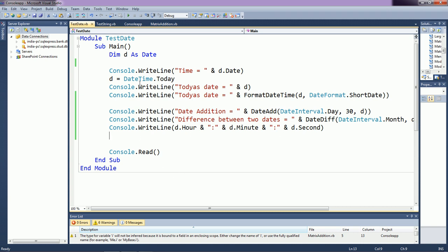Like this, you can use a number of date and time functions within a program. Whenever we use window-based programming, there is also a DateTimePicker control available. Using that control you can directly access the date. We will see that control when we start window-based programming, where date handling becomes more simplified. Thank you.